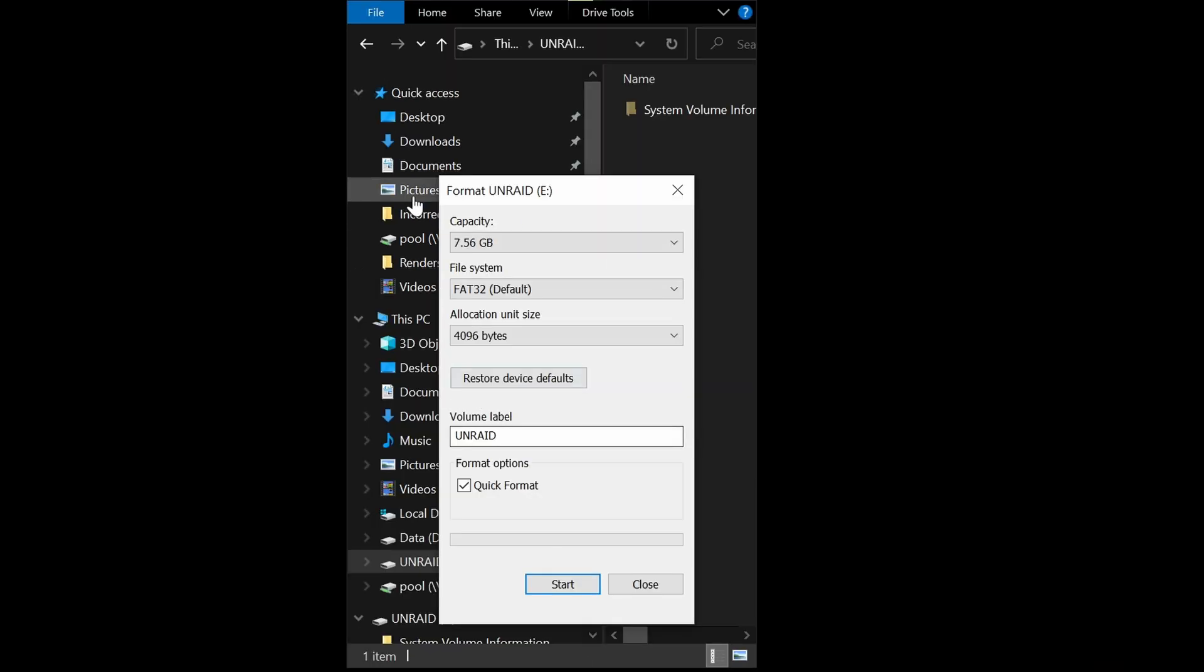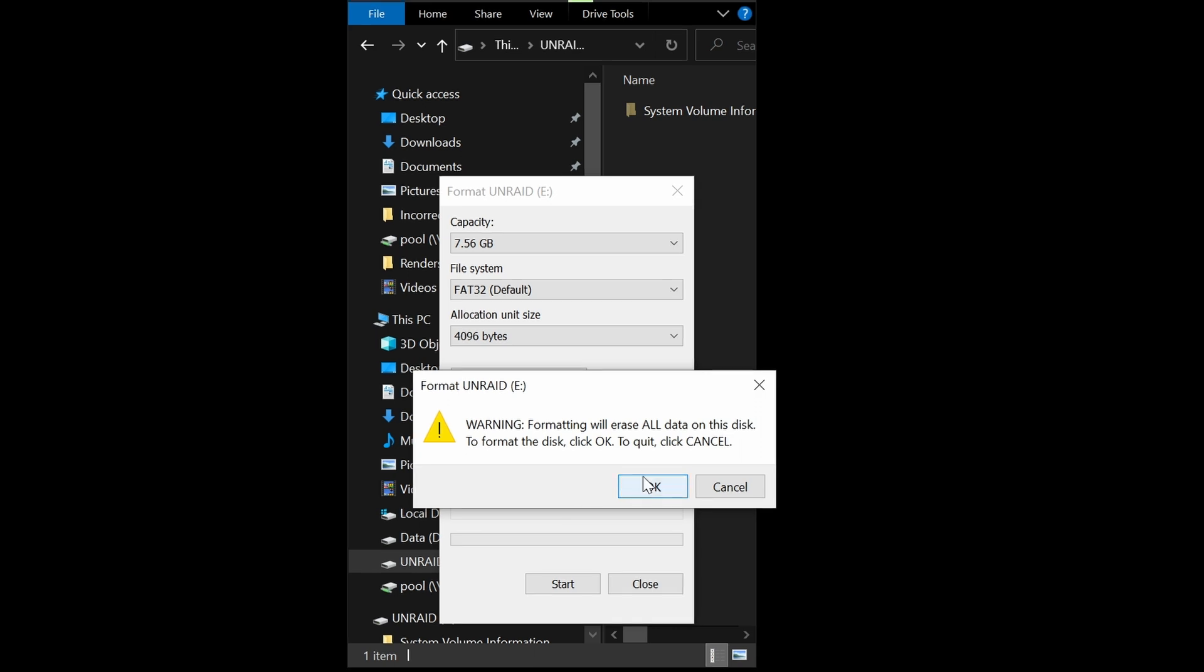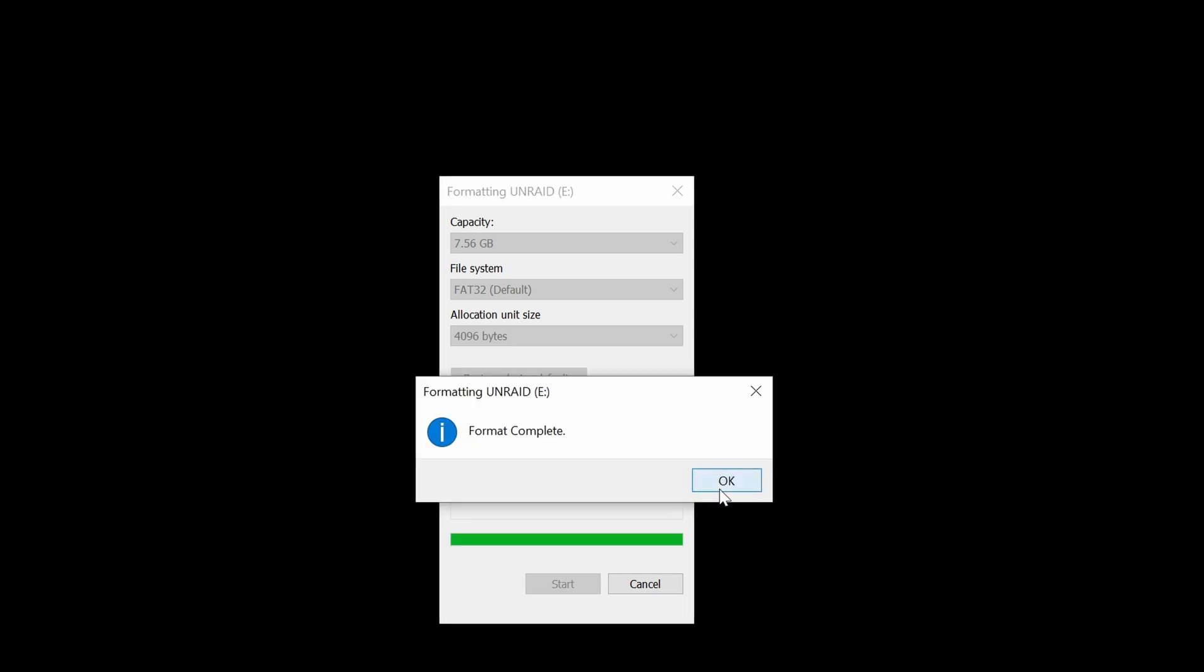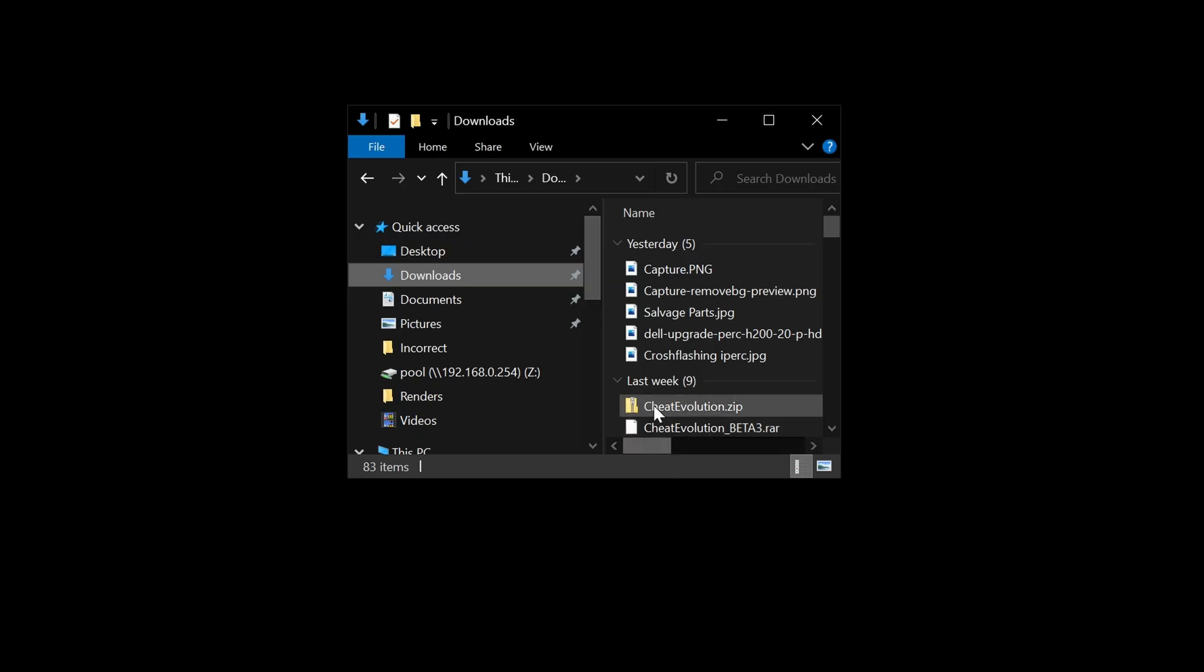FAT32 is fine, 4096 allocation units is fine. We have to make sure that the volume label is UNRAID in capitals, and quick format is fine. So we'll just click start on that. It'll say warning: format will erase all data on the disk. To format this disk, click OK. We'll select OK, give it a moment. Now we can click close and close again.